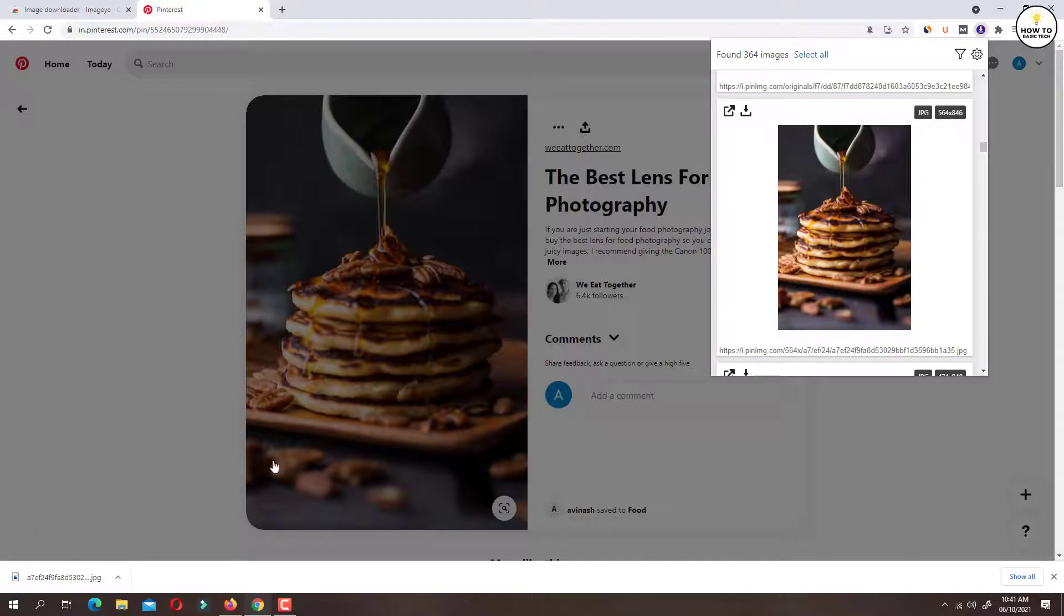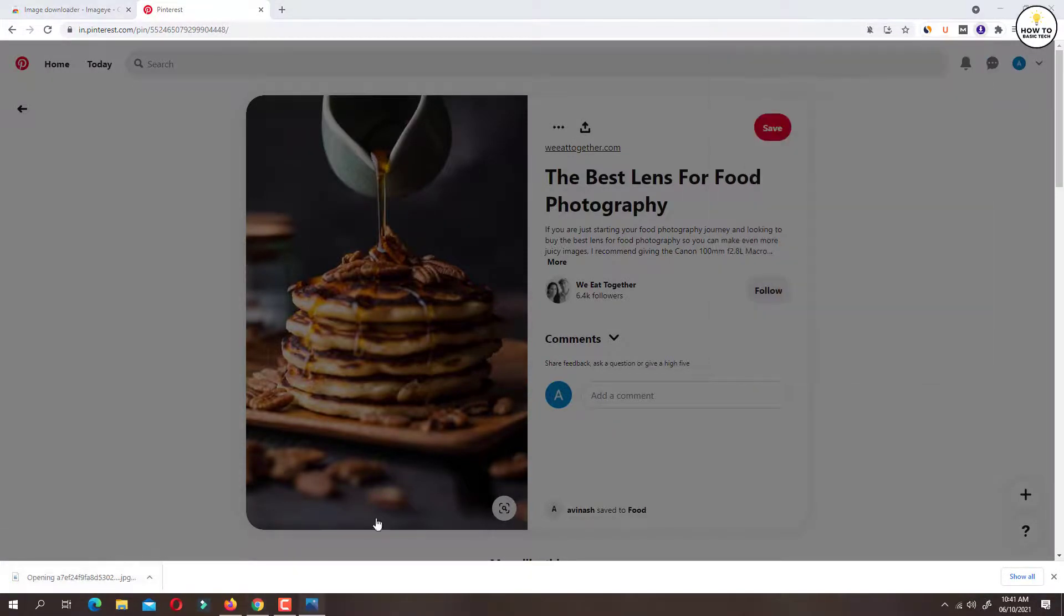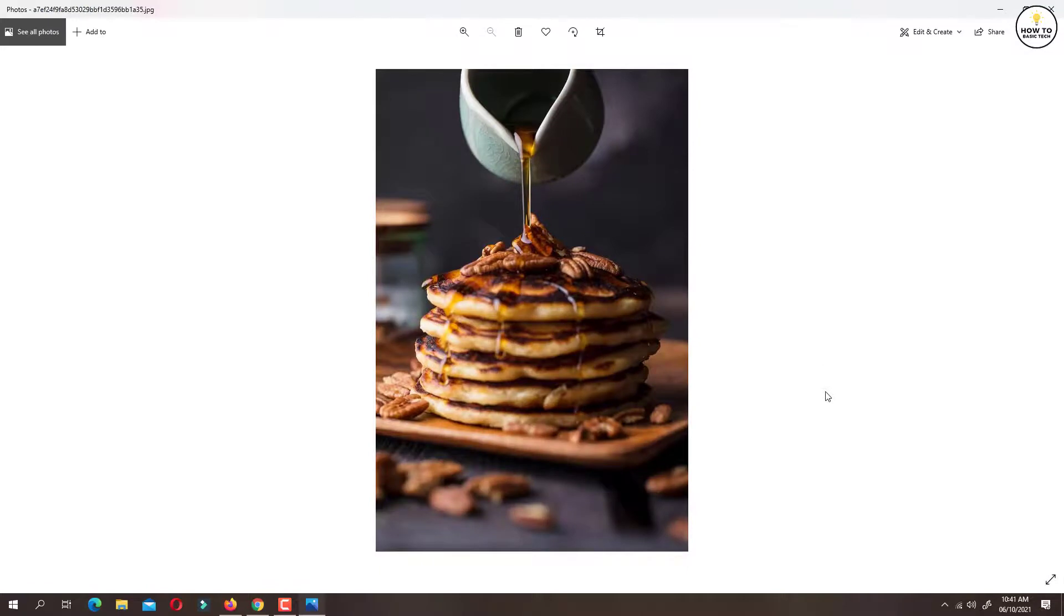This will download the image in HD format. Here is the image that we just downloaded.